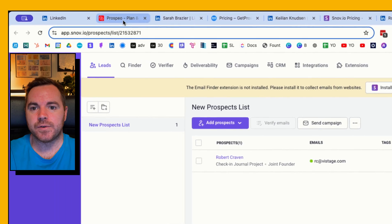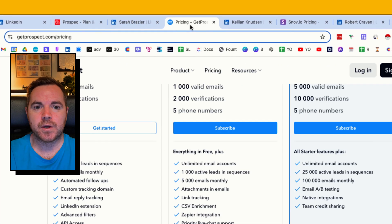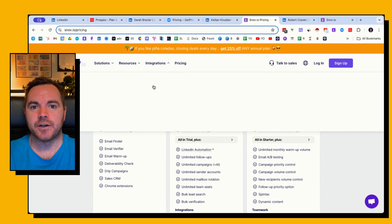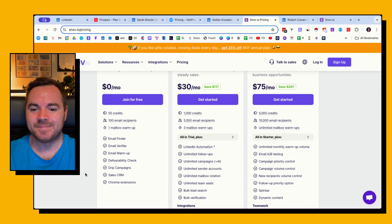But that's how you get 175 free emails per month using either Prospeo, GetProspect, or Snov.io. Enjoy!